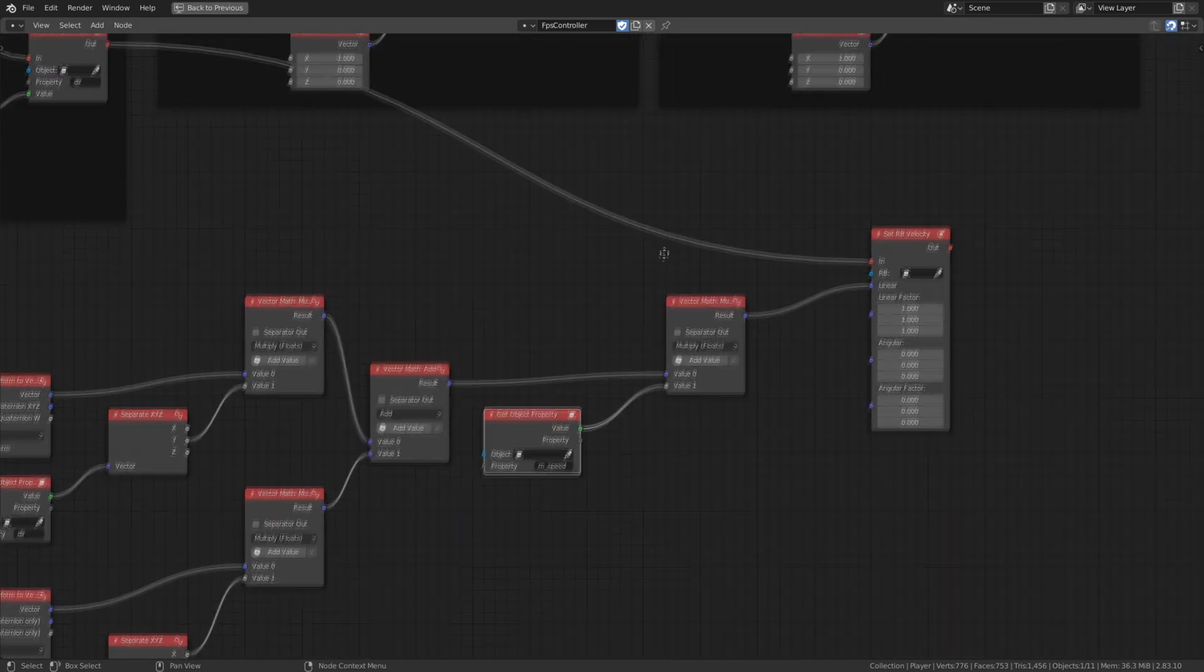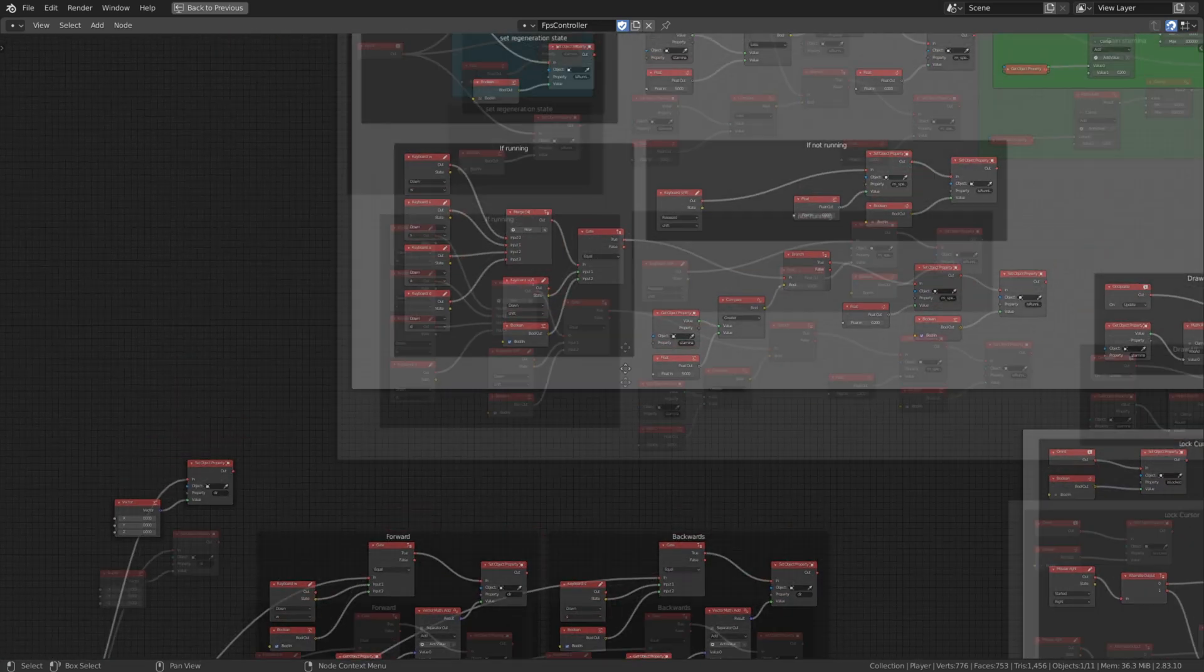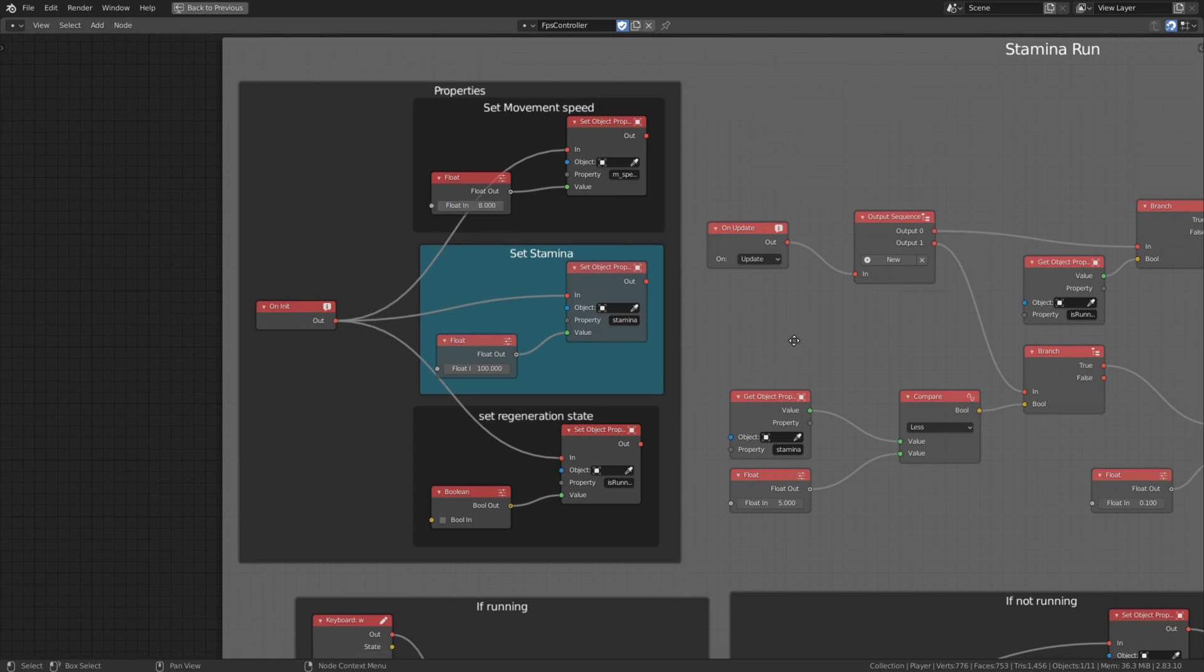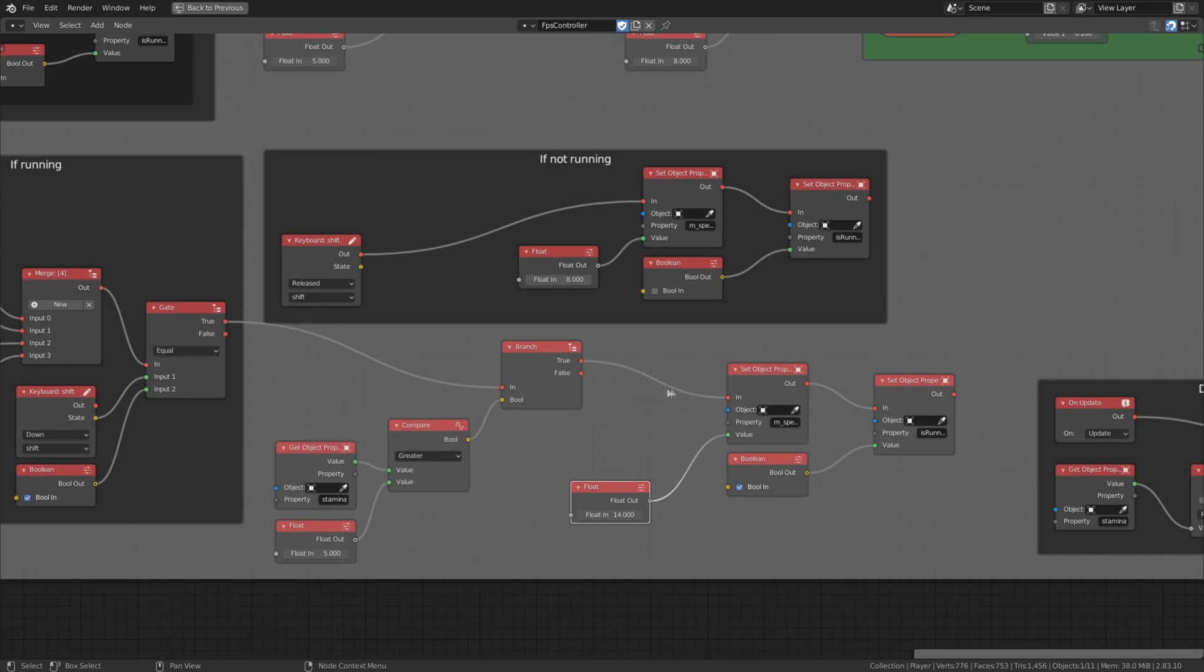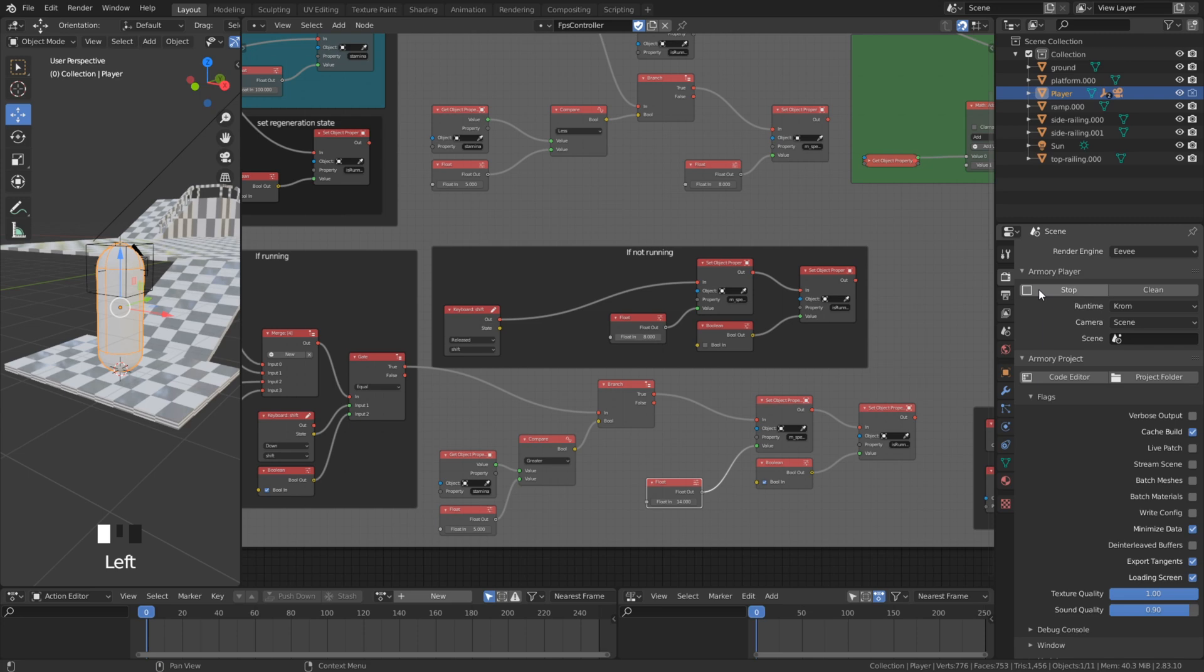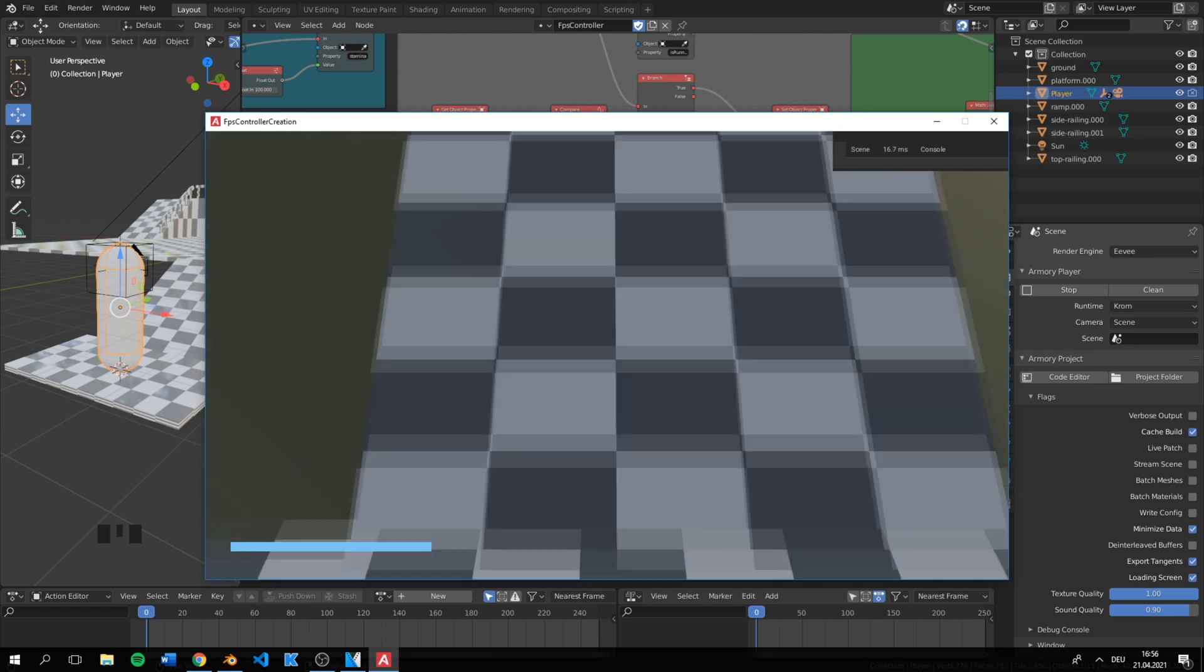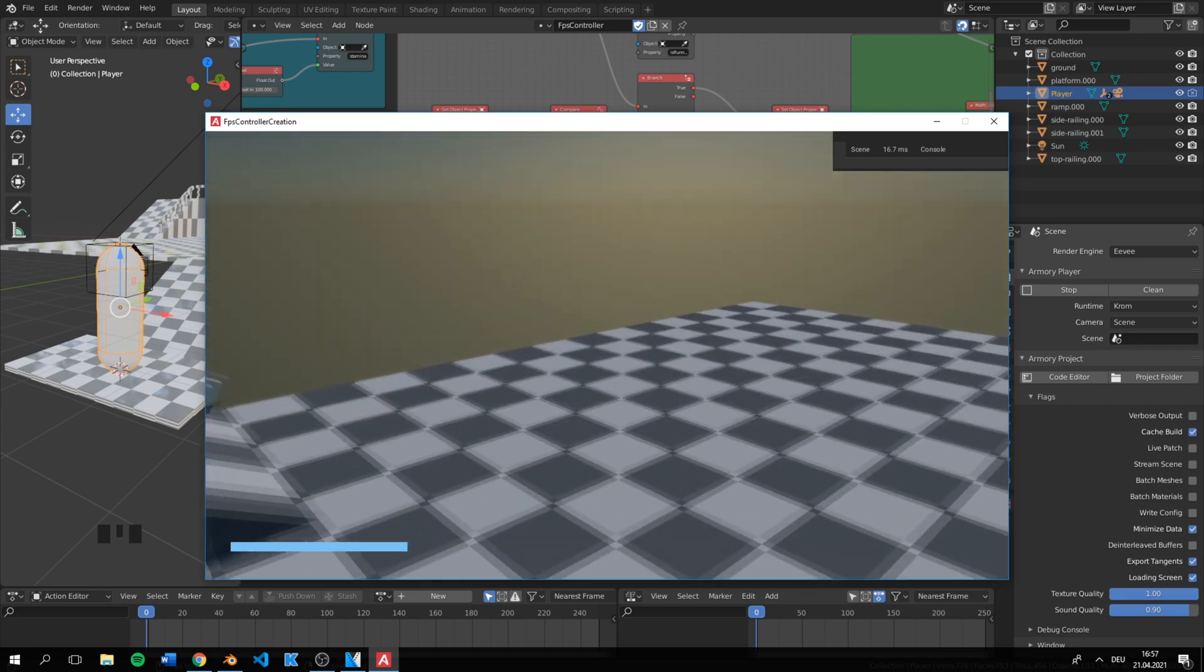One little thing we need to change is the value for the movement speed. Currently 0.1 is way too slow, because we are moving now with physics and not in units with the translate node. In that case we can change the normal speed to 8 and for the sprinting speed 12. Now we can move faster and it's perfect. You can still change the speed if you are not satisfied.